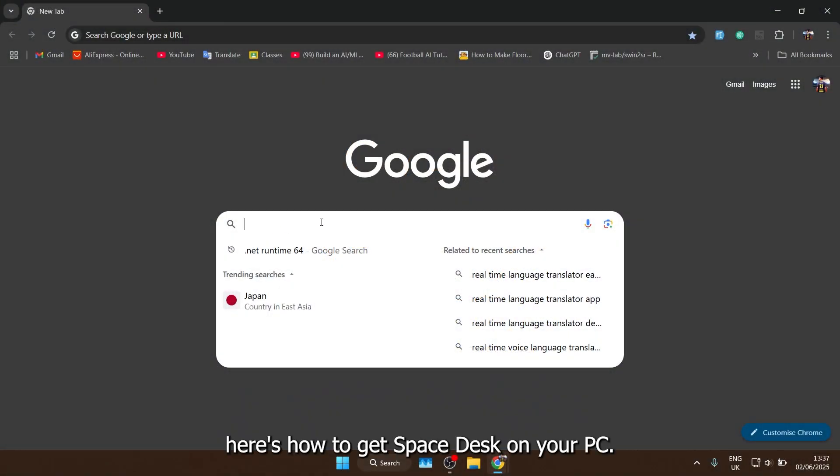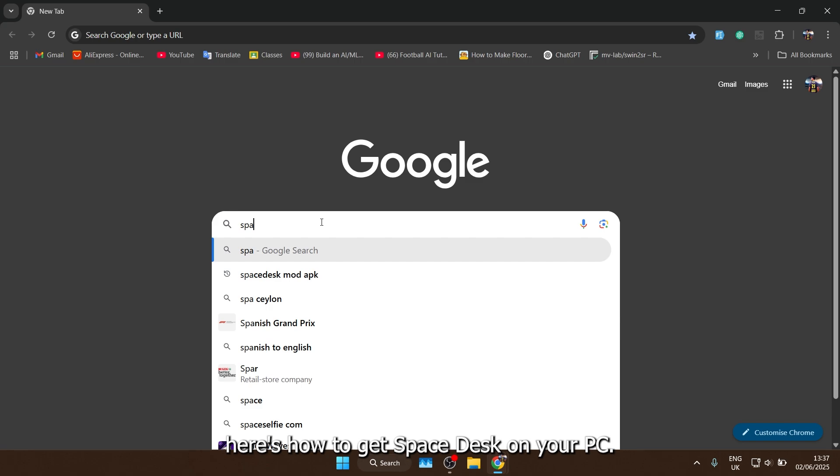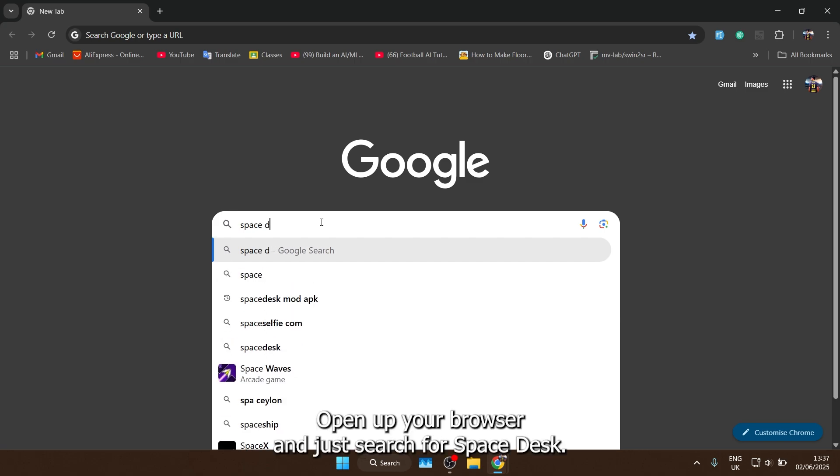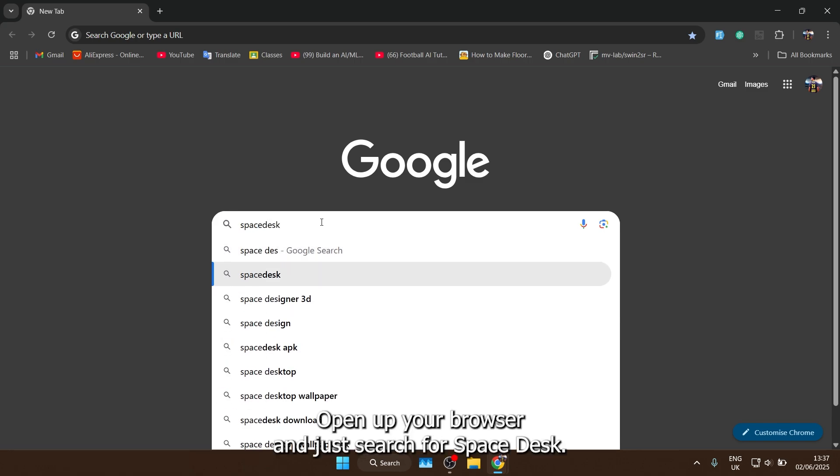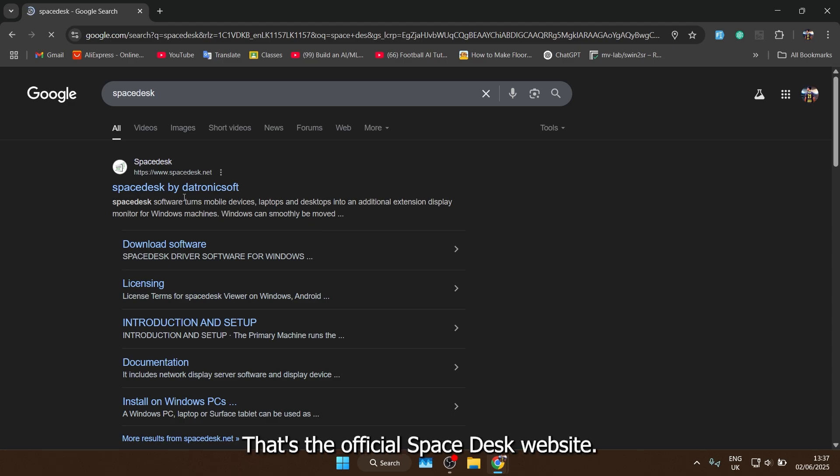Alright, here's how to get Spacedesk on your PC. Open up your browser and just search for Spacedesk. Click the very first link, that's the official Spacedesk website.